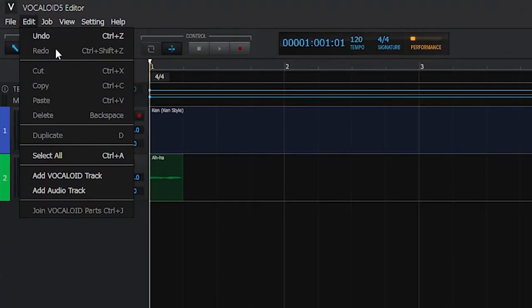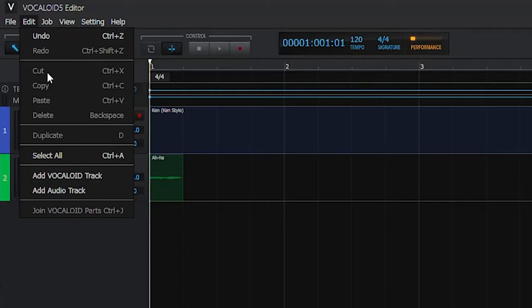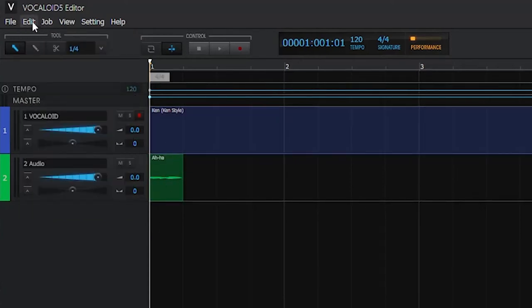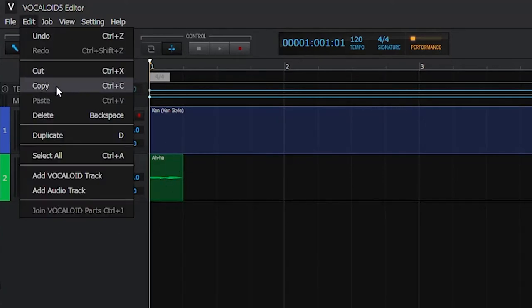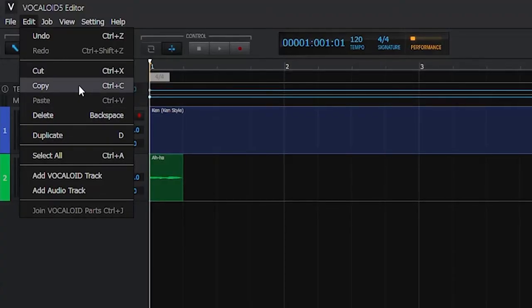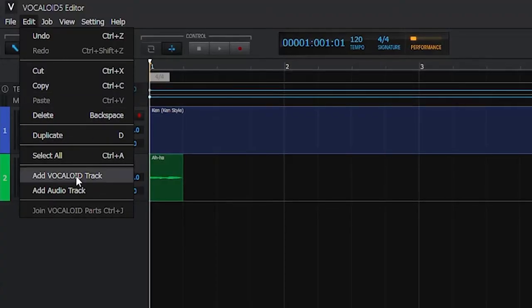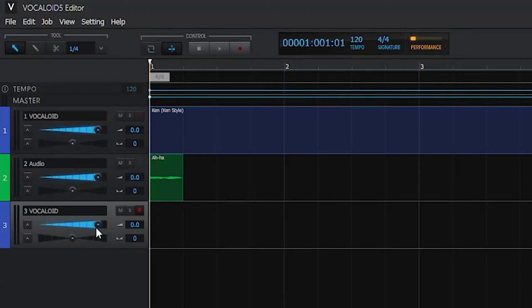Let's go to Edit. In Edit we have all the normal stuff like Undo (Ctrl+Z), Redo (Ctrl+Shift+Z), Cut, Copy, Paste, Delete, Duplicate, and Select All. What we can also do here is add a Vocaloid track or an audio track.